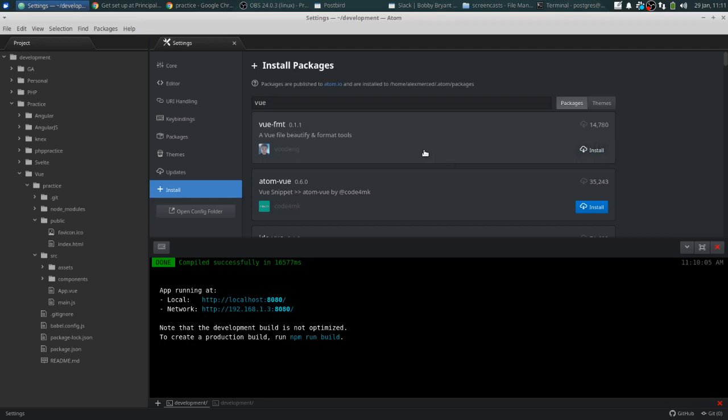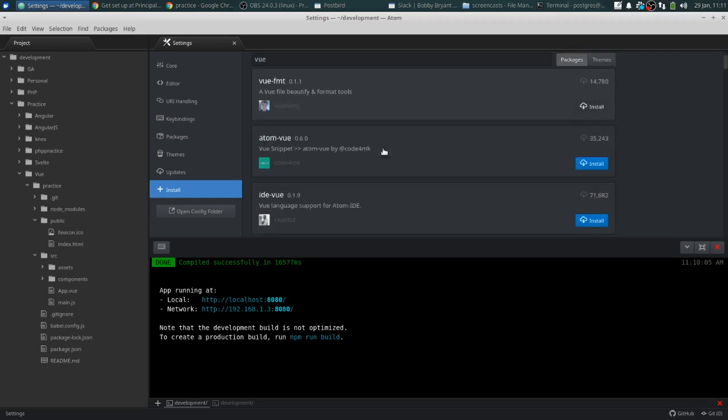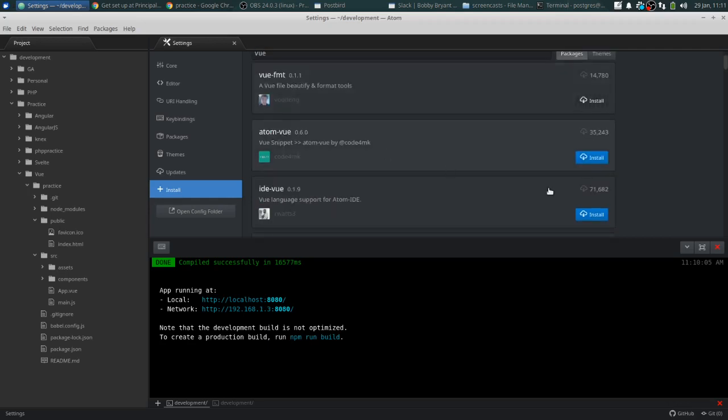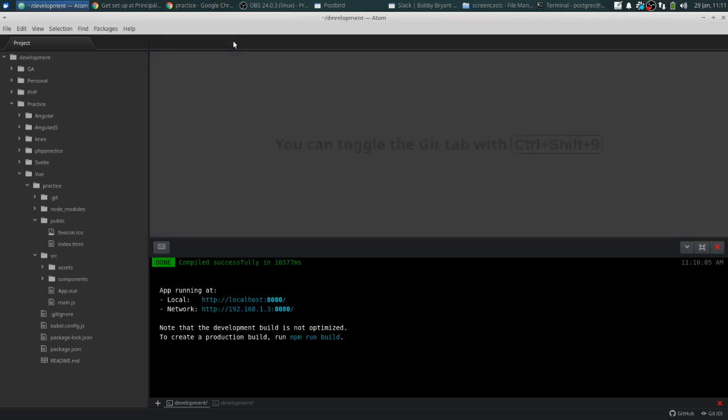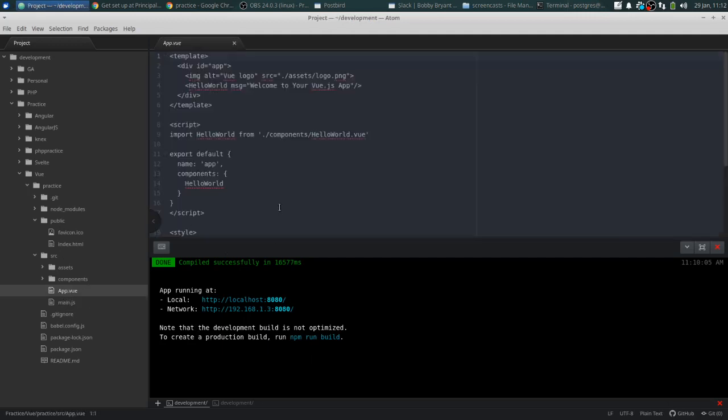Let's install that. And then that should make everything a little bit more colorful. We'll install that one too. We're going to look at that Vue file. It'll eventually change colors as those packages get installed.